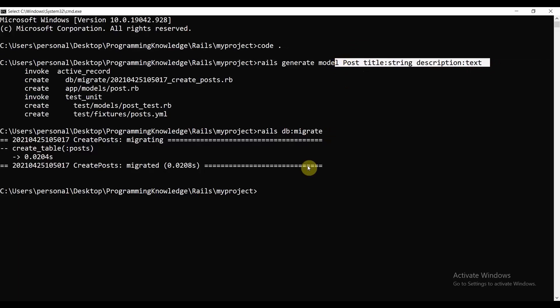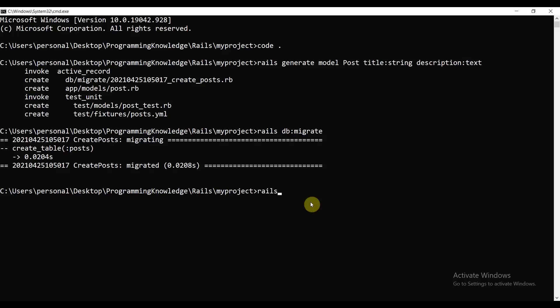It says the table posts has been created. Before you perform operations with this table or model, you can interact with it inside the rails console. Please type: rails console.